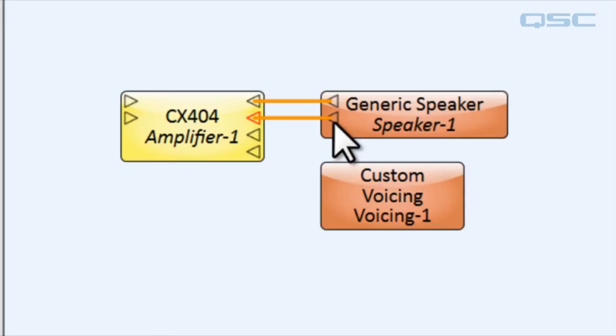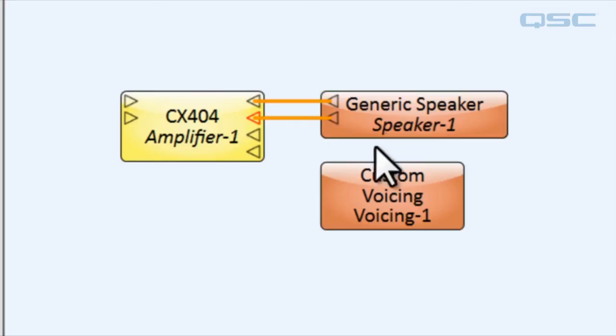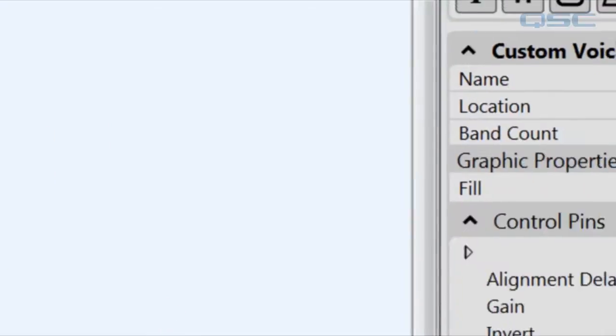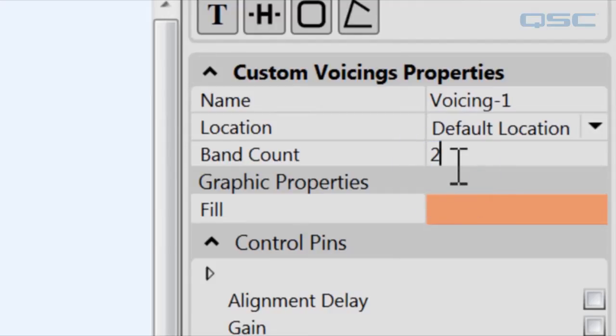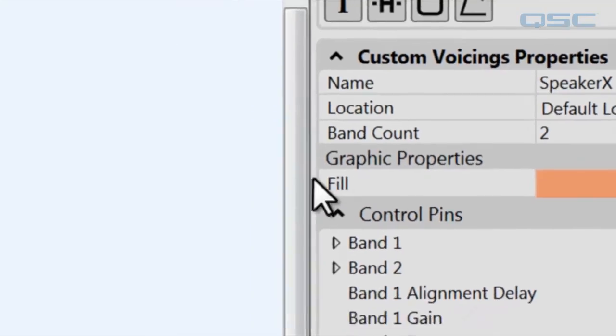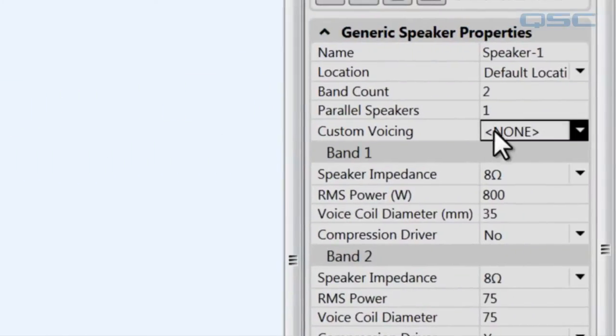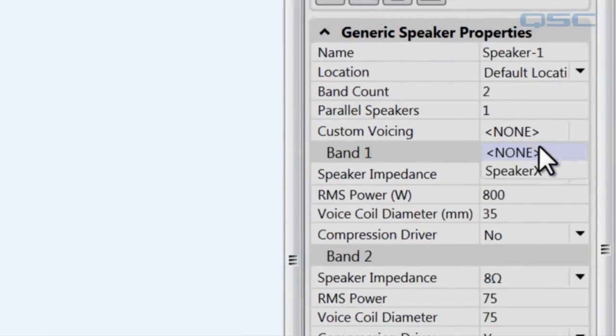Next, we'll click on the custom voicing component, go to its properties, and change the band count to two, and we'll change the name of the speaker to speaker X. Over on the speaker X loudspeaker component, let's be sure to use that voicing.